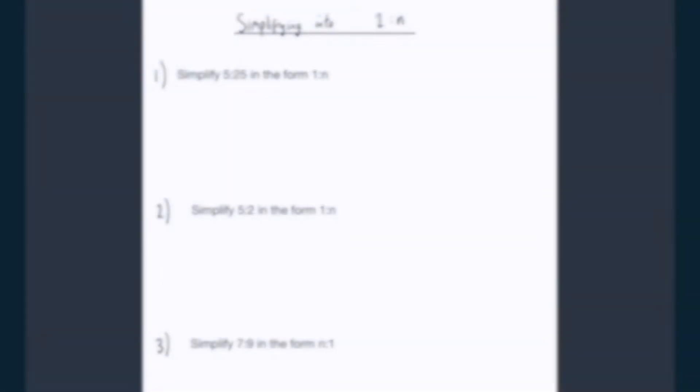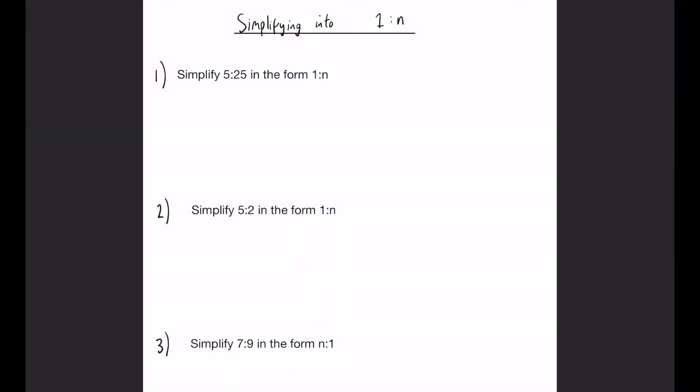In this video, we are going to be looking at simplifying ratios into the form 1 to n or n to 1. If you haven't seen my simplifying ratios video, I recommend watching that first because that will explain a lot of the principles there.